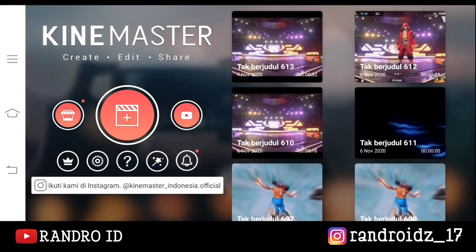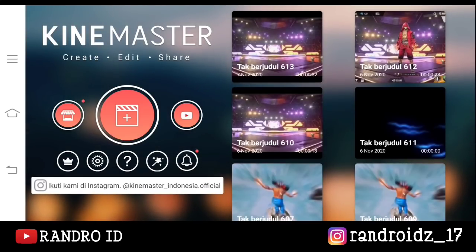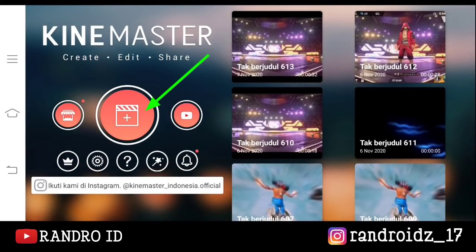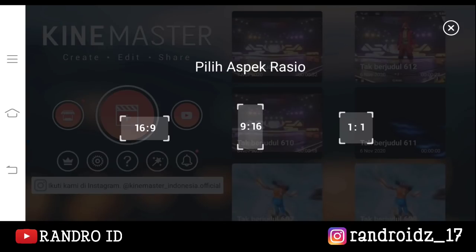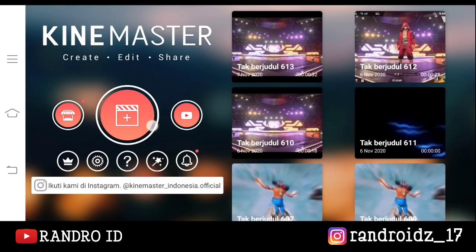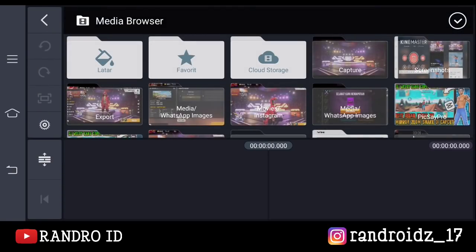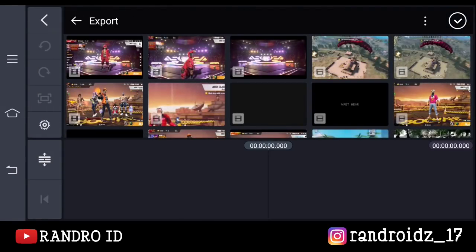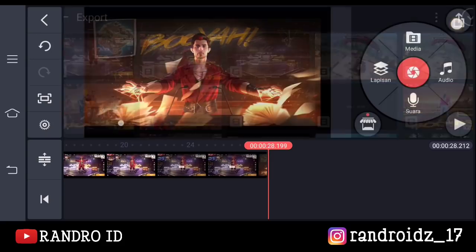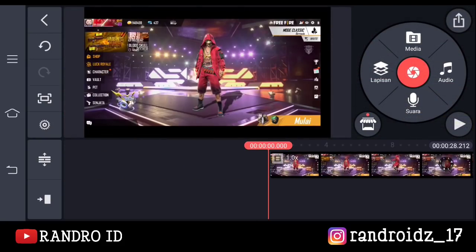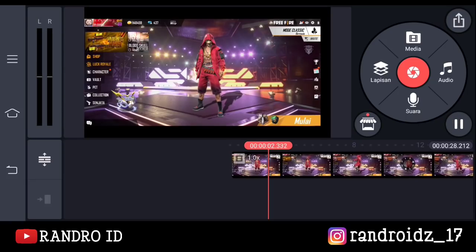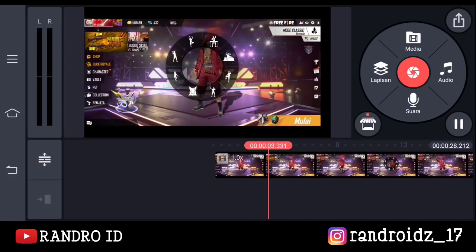Langsung saja untuk langkah yang pertama, kalian buka aplikasi KineMaster-nya, kemudian buat proyek video baru dengan aspek rasio 16 banding 9. Kemudian disini kalian masukkan mentahan video yang sudah kalian sediakan. Untuk contoh mentahan videonya seperti ini ya — kalian record aja pakai emote yang ini.